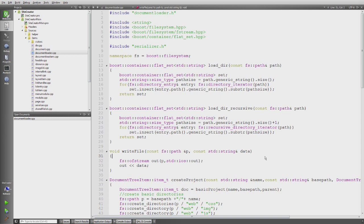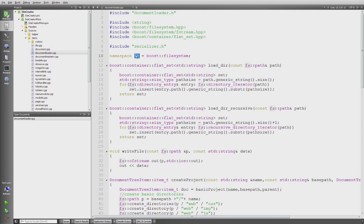And also this is the first library I'm using which actually needs to be built with Boost. It's not header only. I use the namespace alias to not always have to type Boost file system. So fs is Boost file system.